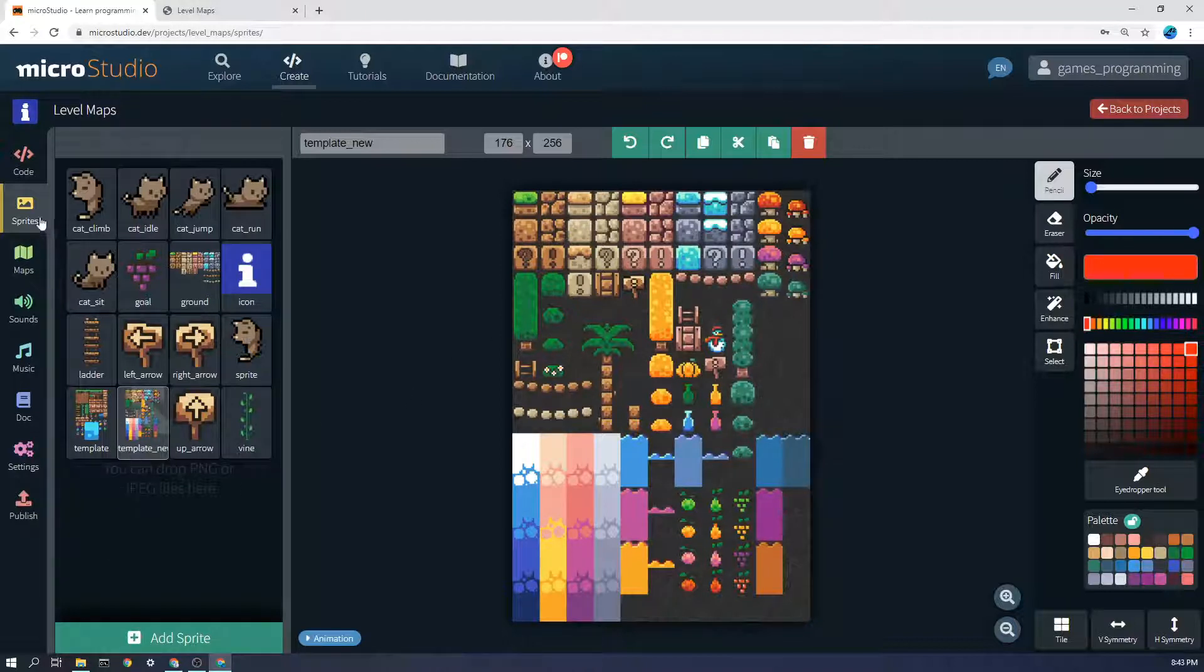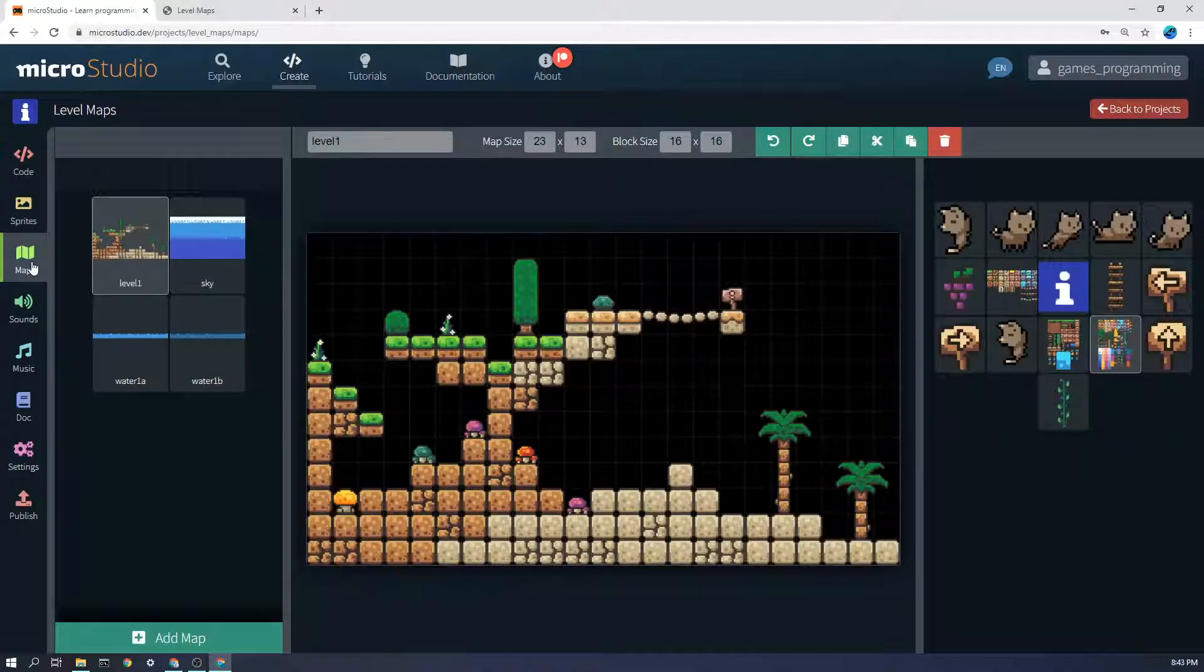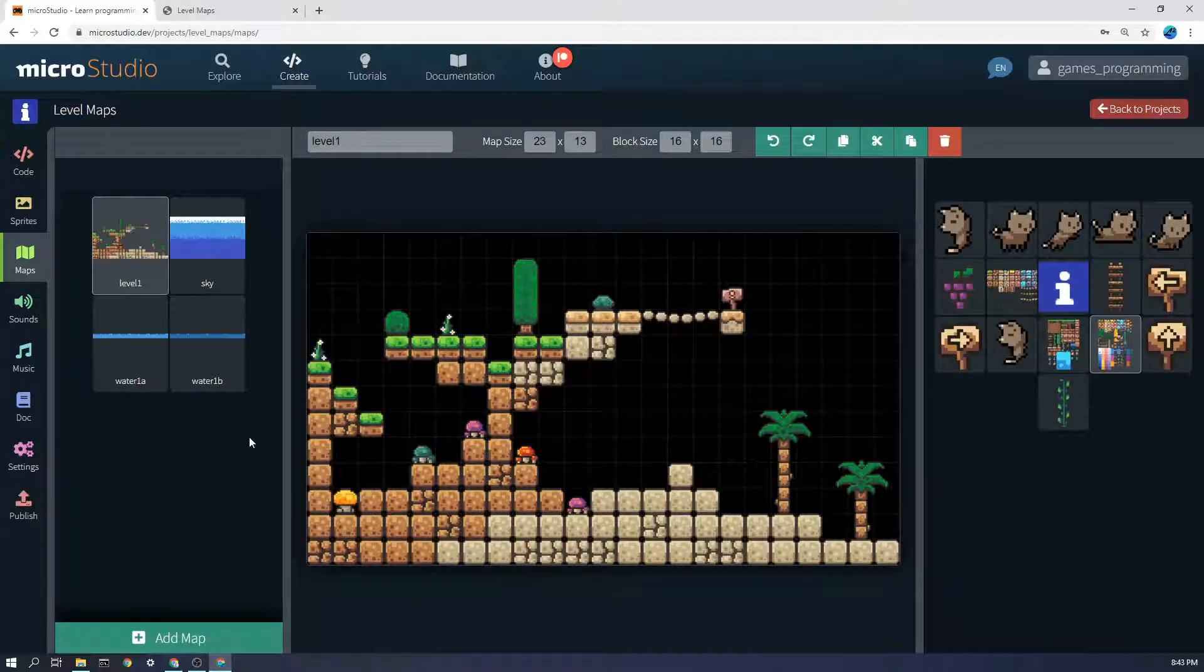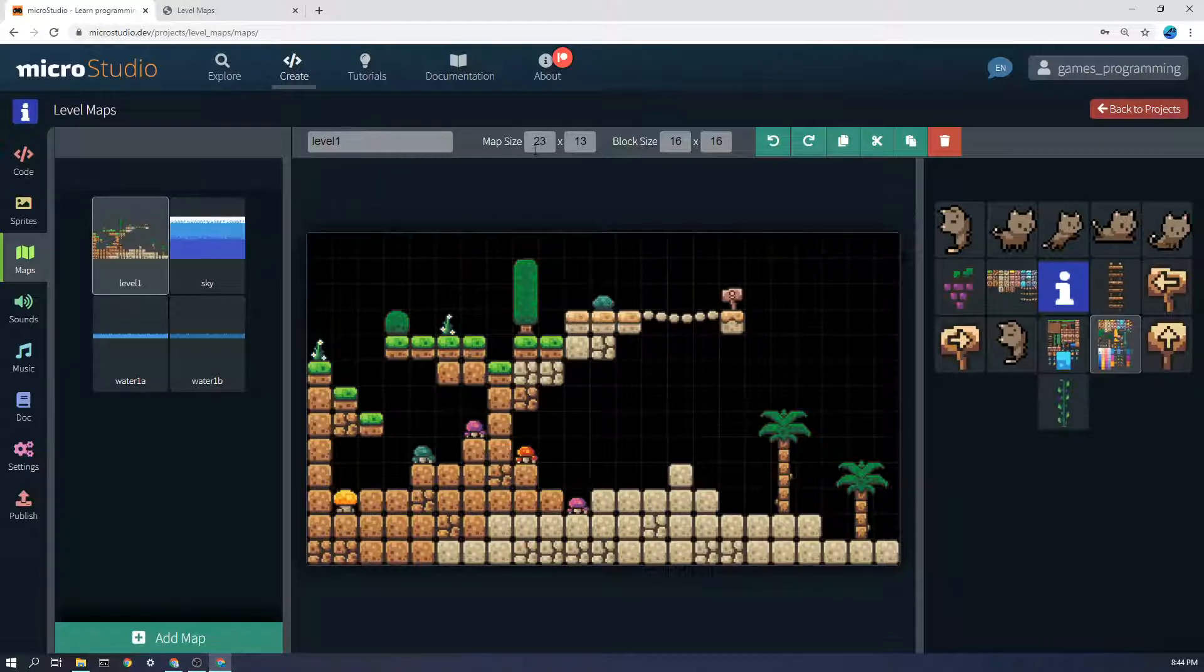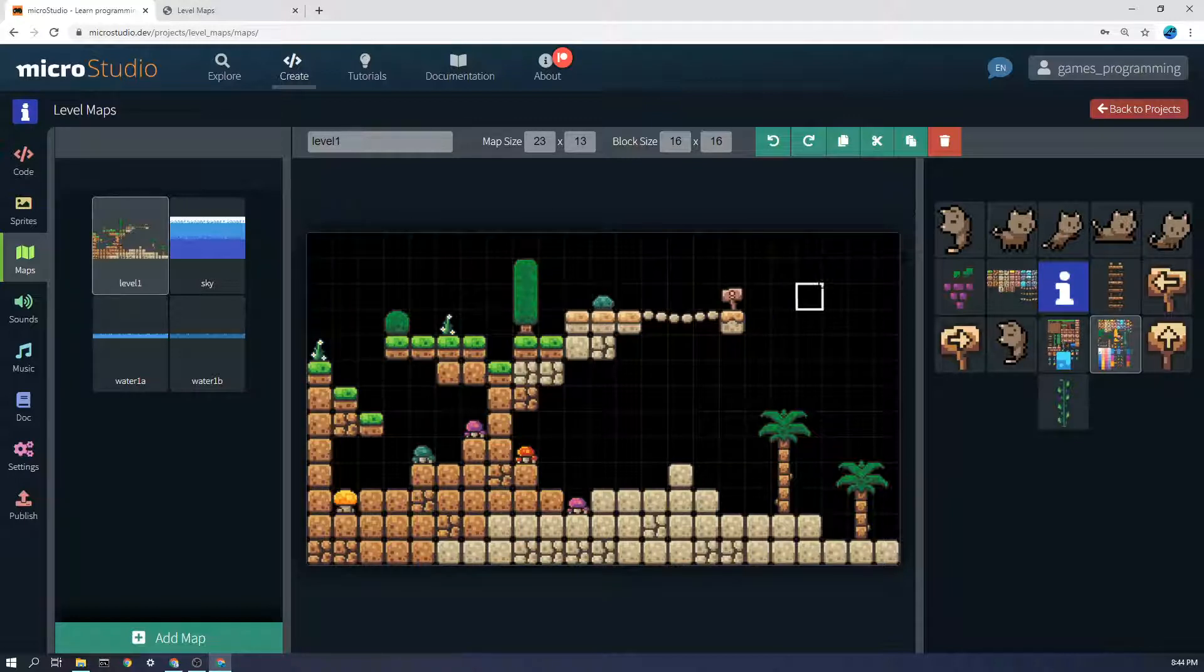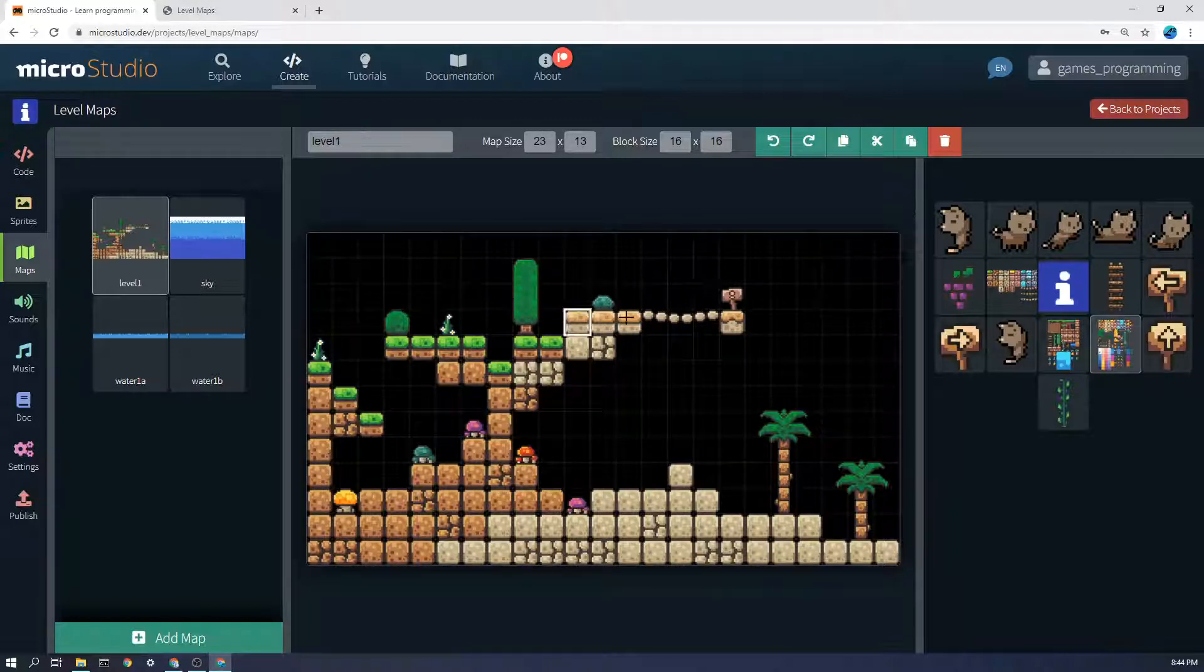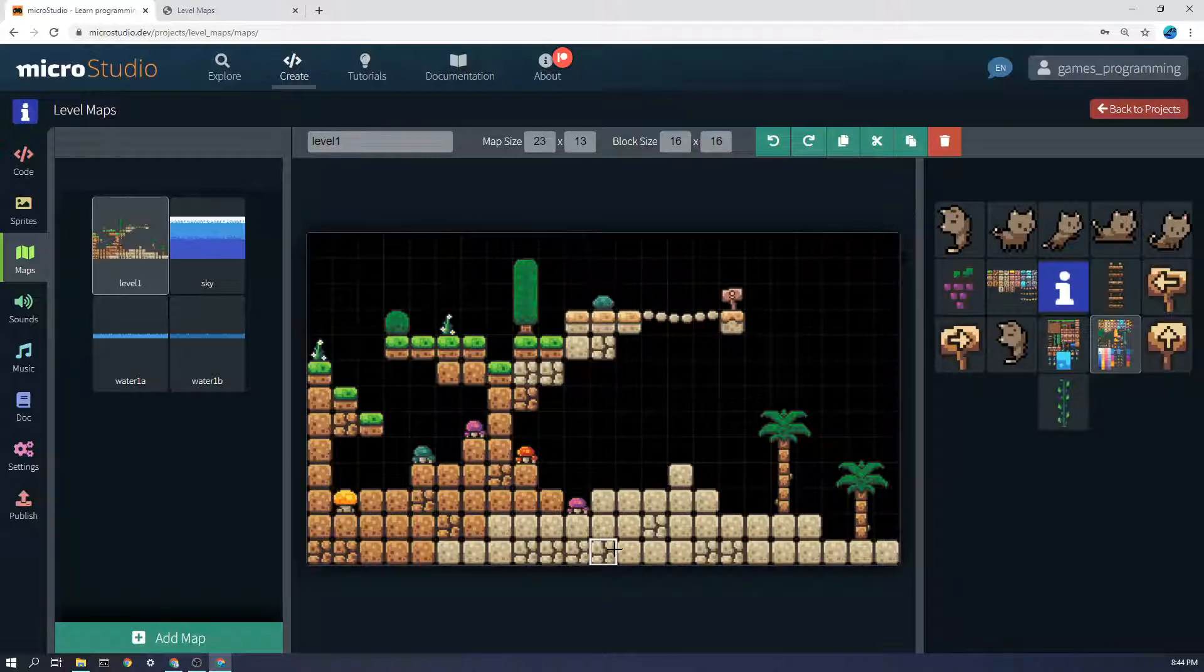So then once you've imported your tile sheet here if you go to the map editor you can add a new map here and I've added level 1. Now the map size here is how many of these blocks wide it is and times how many blocks it is high.